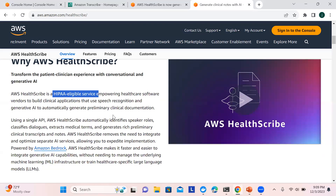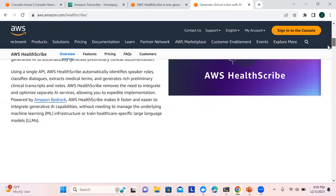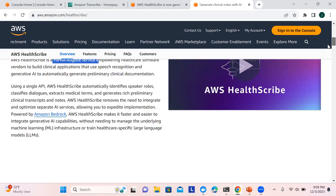Moreover, it is empowering healthcare software vendors to build clinical applications based upon speech. You can have applications developed and you can also use the APIs — both ways you can utilize it. This makes it faster to use because we don't need to manage the underlying machine learning infrastructure or train it.